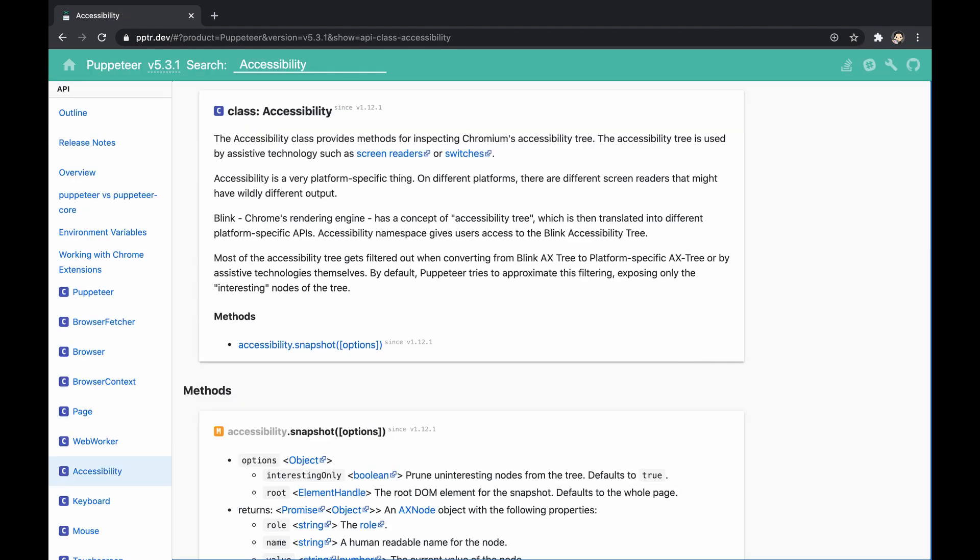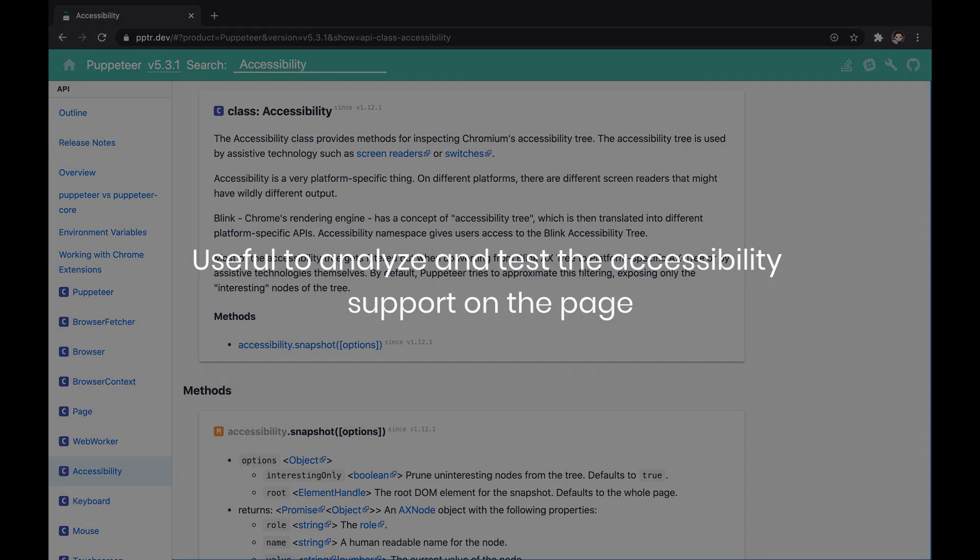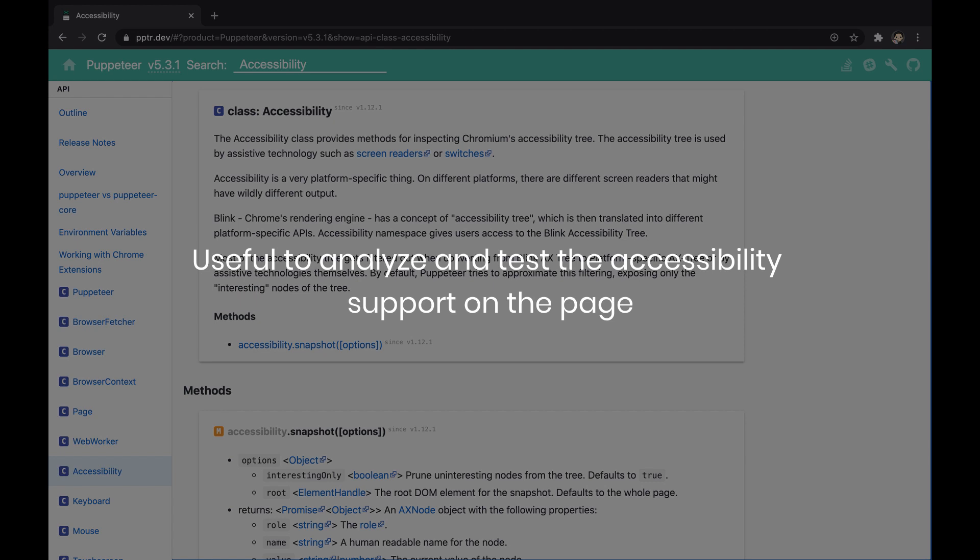Puppeteer allows inspecting the accessibility tree through a dedicated object unsurprisingly called accessibility, which is useful to analyze and test the accessibility support on the page. Note that each page instance exposes its own accessibility object, and that's the way to access the accessibility API.